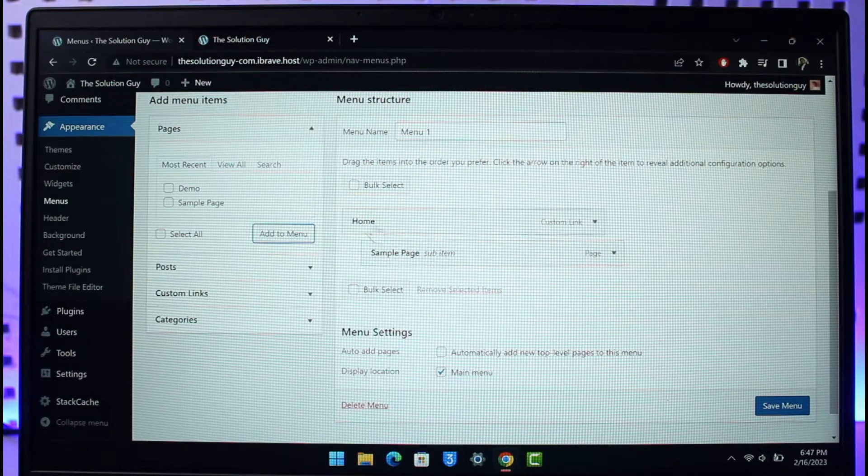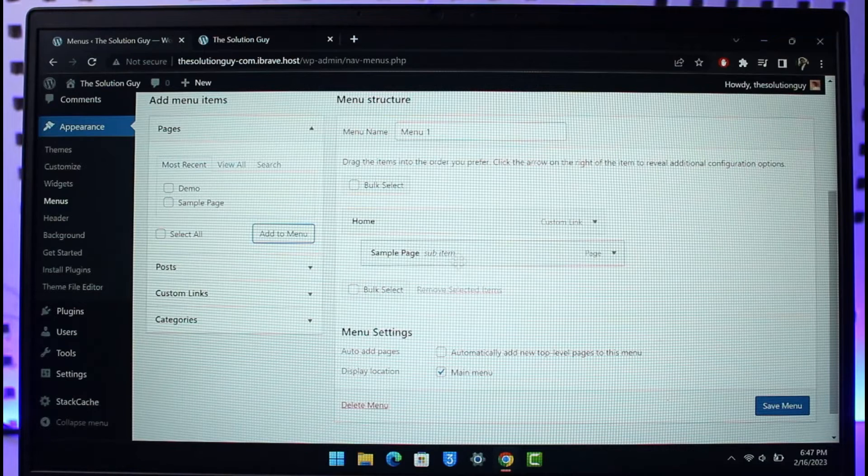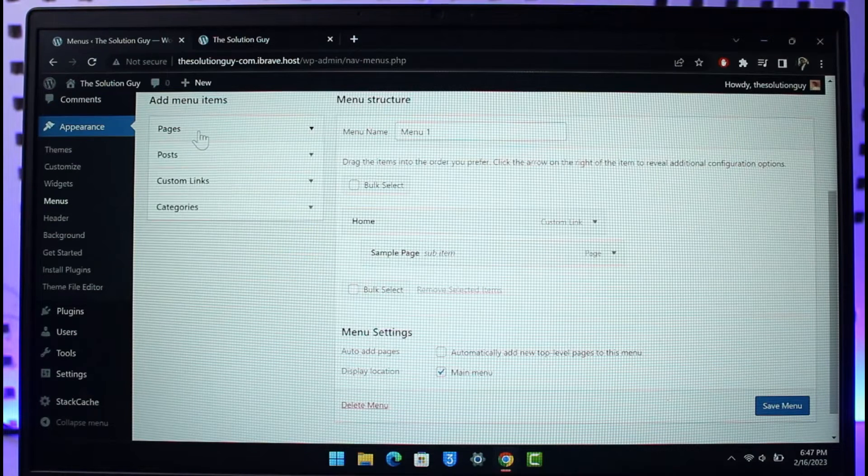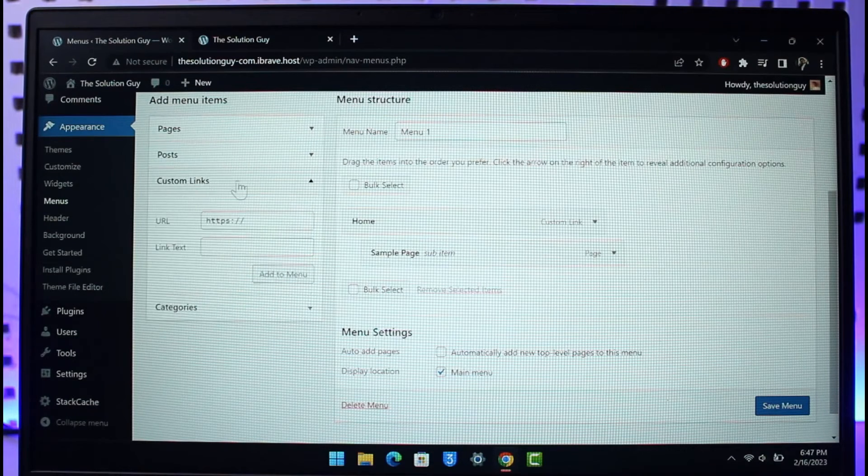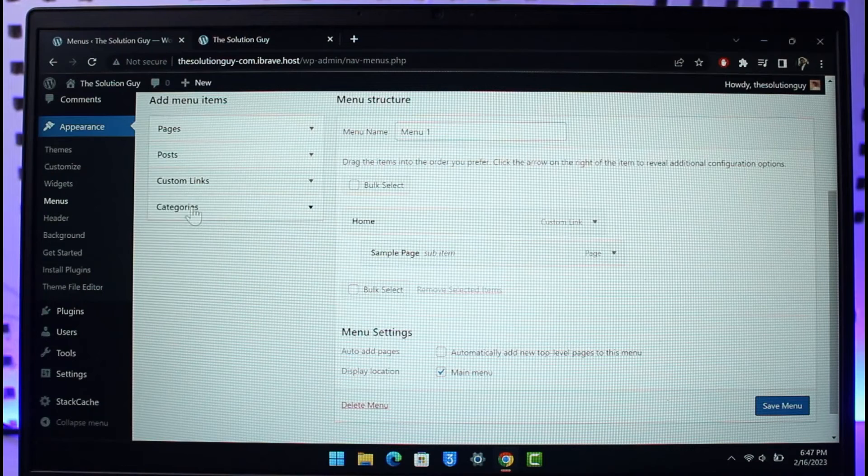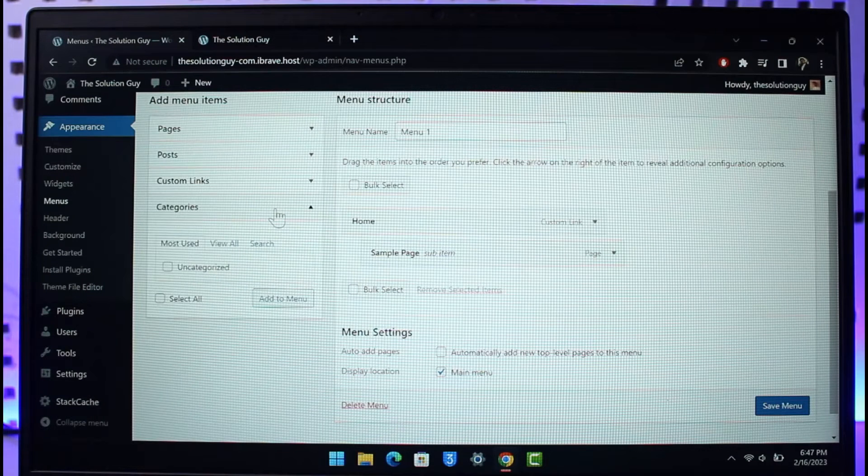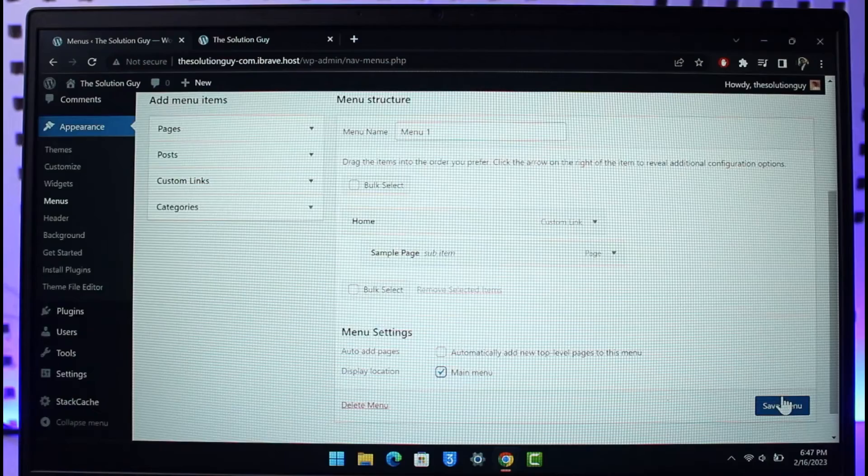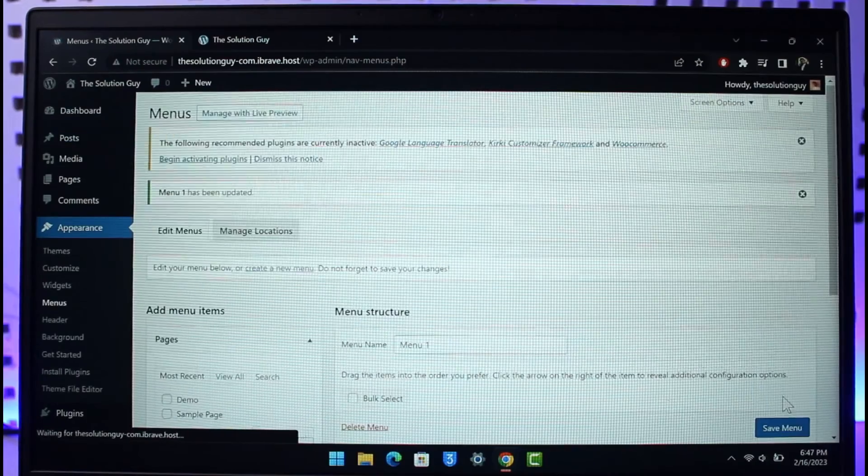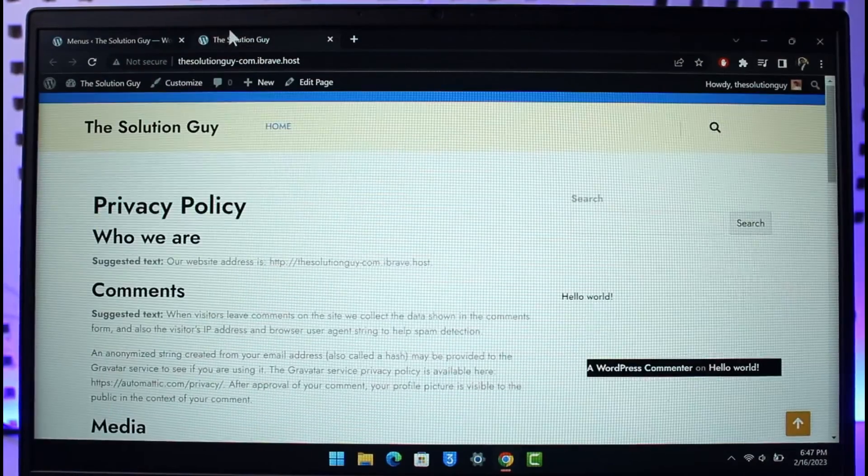Similarly, you can add pages, posts, custom links, or categories. Make sure to select the main menu option and then click Save Menu.